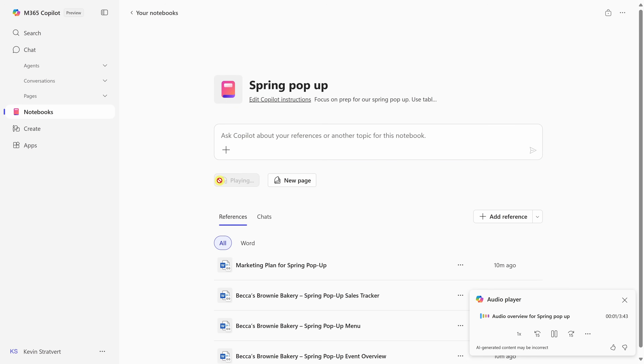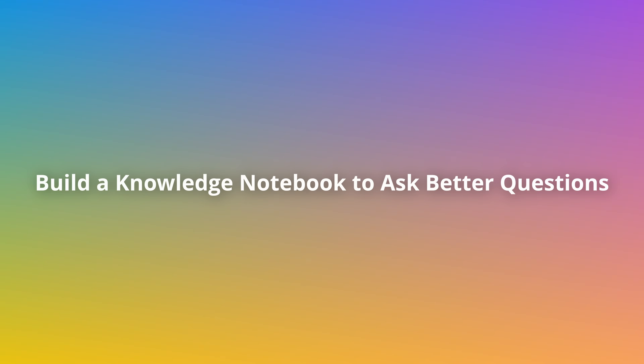The podcast overview sounds like this: 'Hey, welcome everyone to today's overview on Event Recap. Absolutely. Thanks for joining.' So once you've used a notebook to get a quick overview, the next step is to turn it into a true knowledge base.